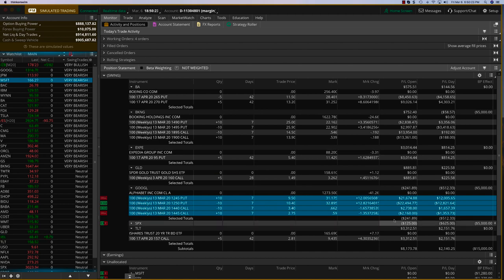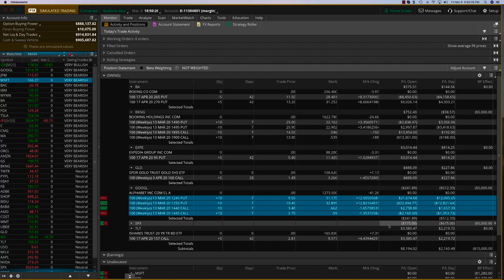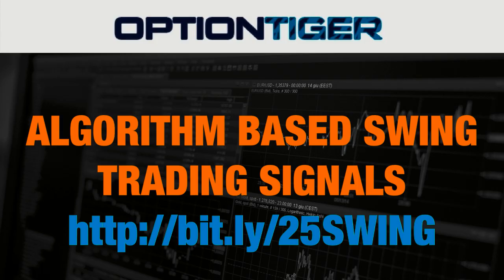We are going to close this and look out for the trades on Microsoft and the SPY today.